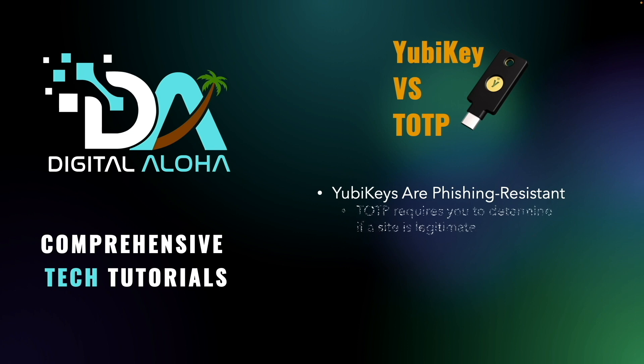In contrast, when using a time-based one-time password, you need to verify the URL carefully before entering your code.